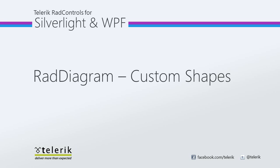Today we're going to look at creating a custom shape with Telerik's RAD diagrams. RAD diagrams is part of Telerik's RAD controls for Silverlight WPF control suite for .NET XAML development. In this video we will create a custom shape to use with RAD diagrams in Visual Studio 2010.